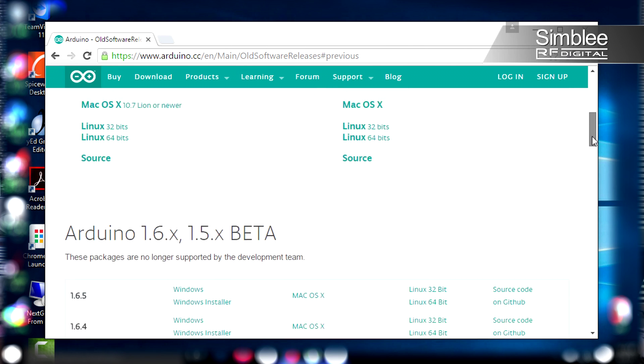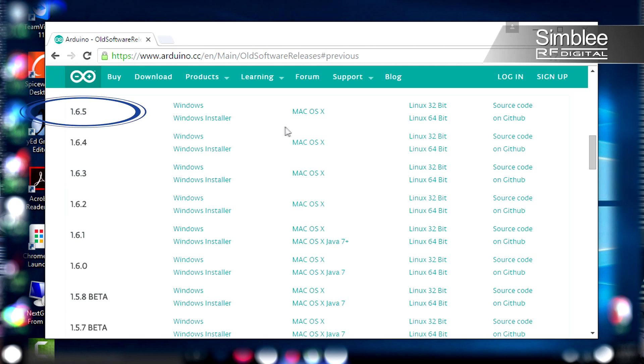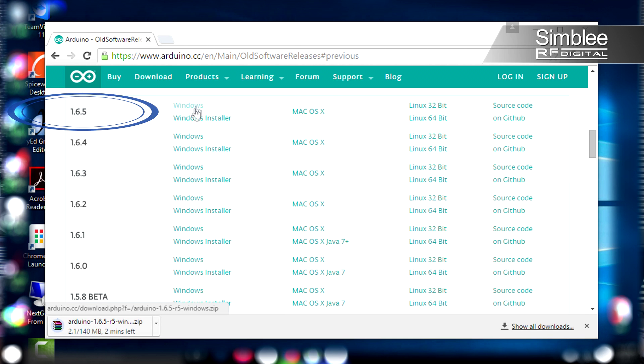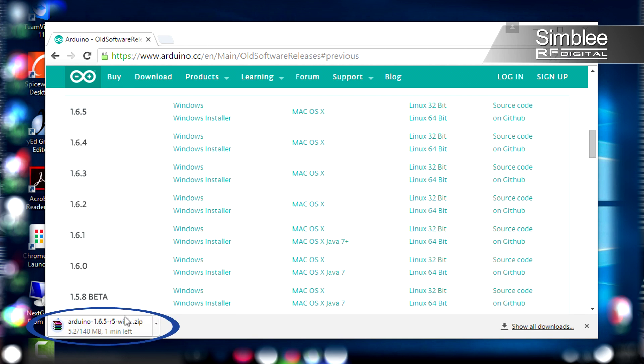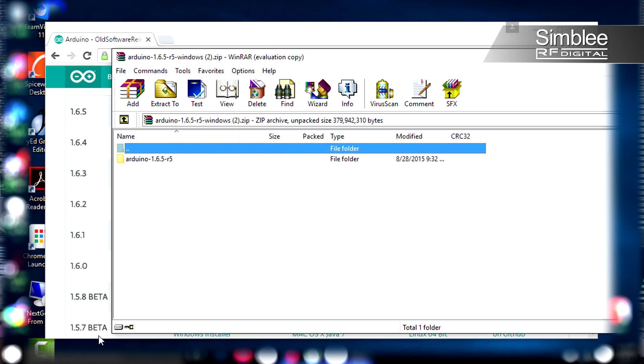On the next page, you're going to see where it says Arduino 1.6.5. That's the version we need.